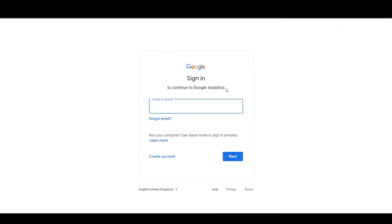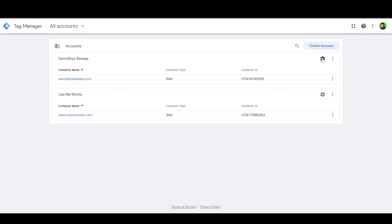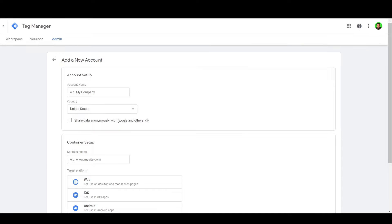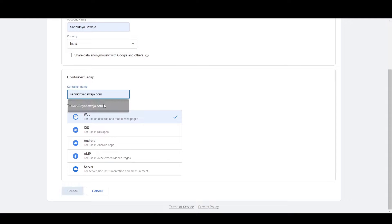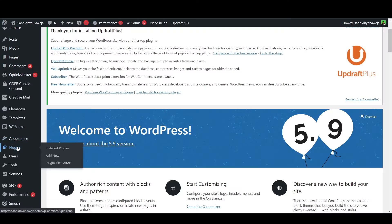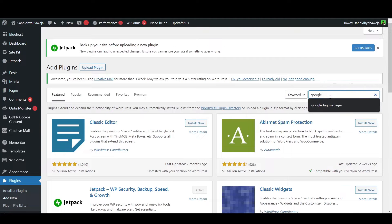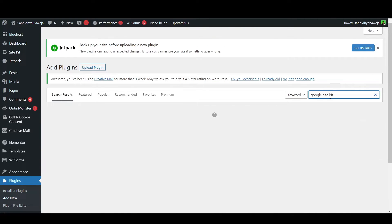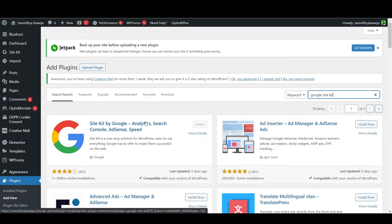Log in or create an account on Google Tag Manager. You will see the 'Create Account' option — click on it and fill in the details. Then go to your WordPress admin section, hover over Plugins, and click Add New. In the search bar on the next page, type 'Google Site Kit', install it, and you will see it in the left panel.